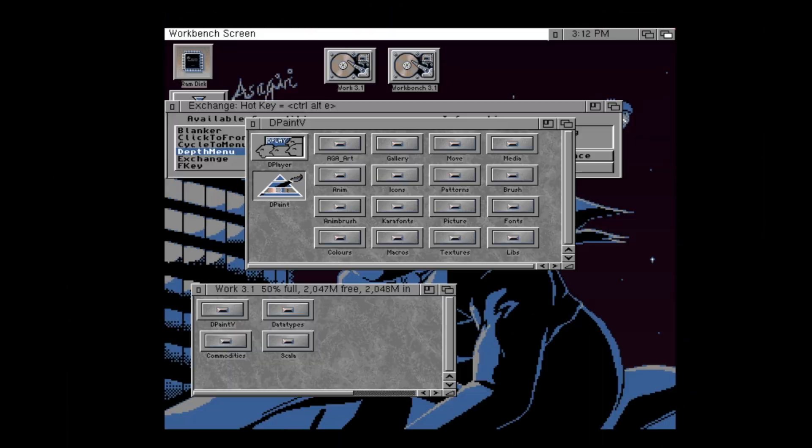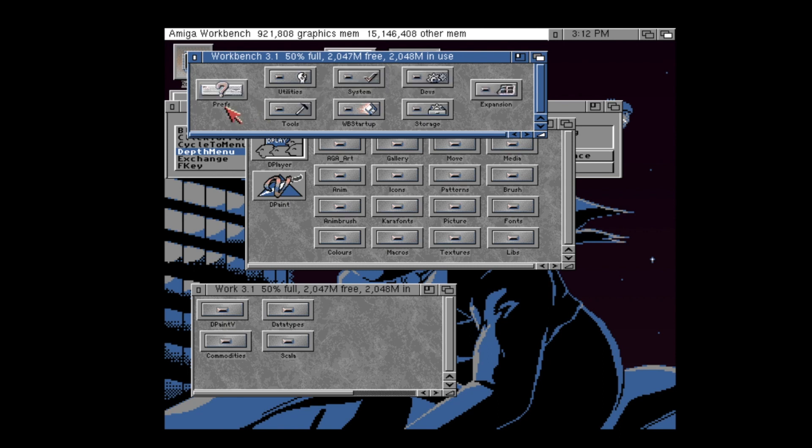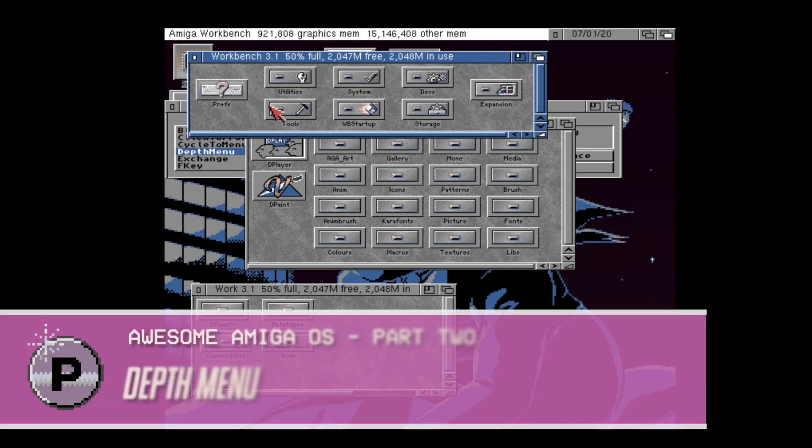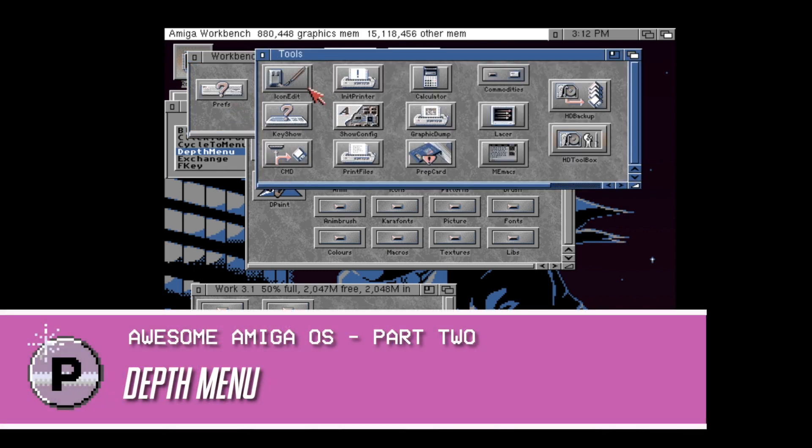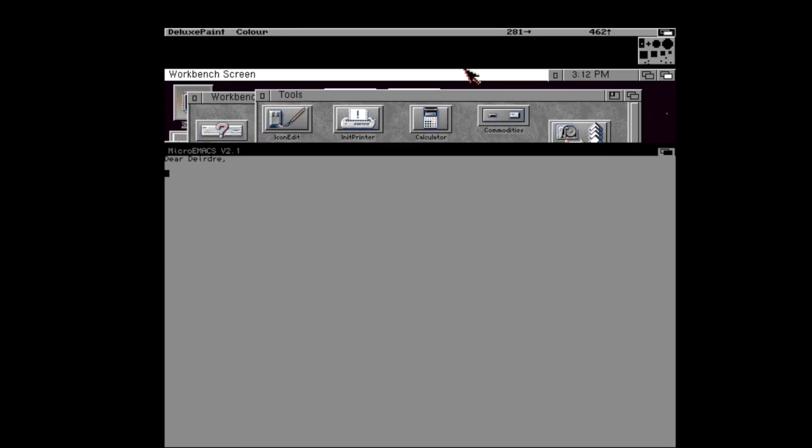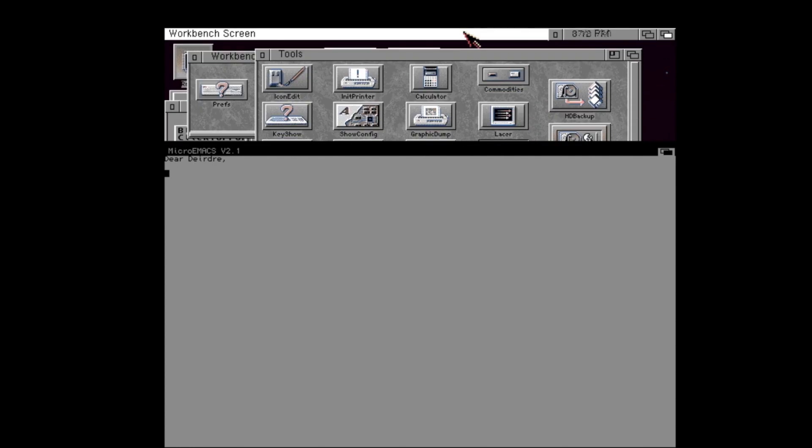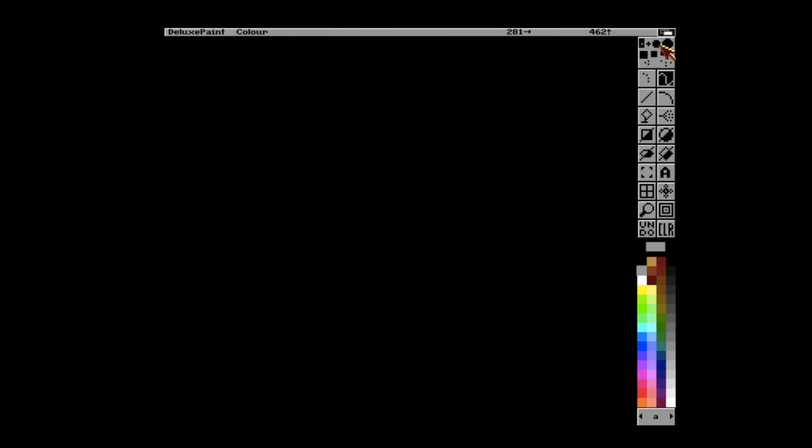And finally, another super useful tool that I use all the time is depth menu. You know how sometimes you can have a lot of Amiga screens open and, again, clicking through them all just takes time? Well, depth menu allows you to right-click on a depth gadget, either on a screen or on a window on your workbench screen, to have a little pop-up menu that will allow you to click through to the exact screen you want without all those presses of your mouse button. It just makes things so much easier to use.